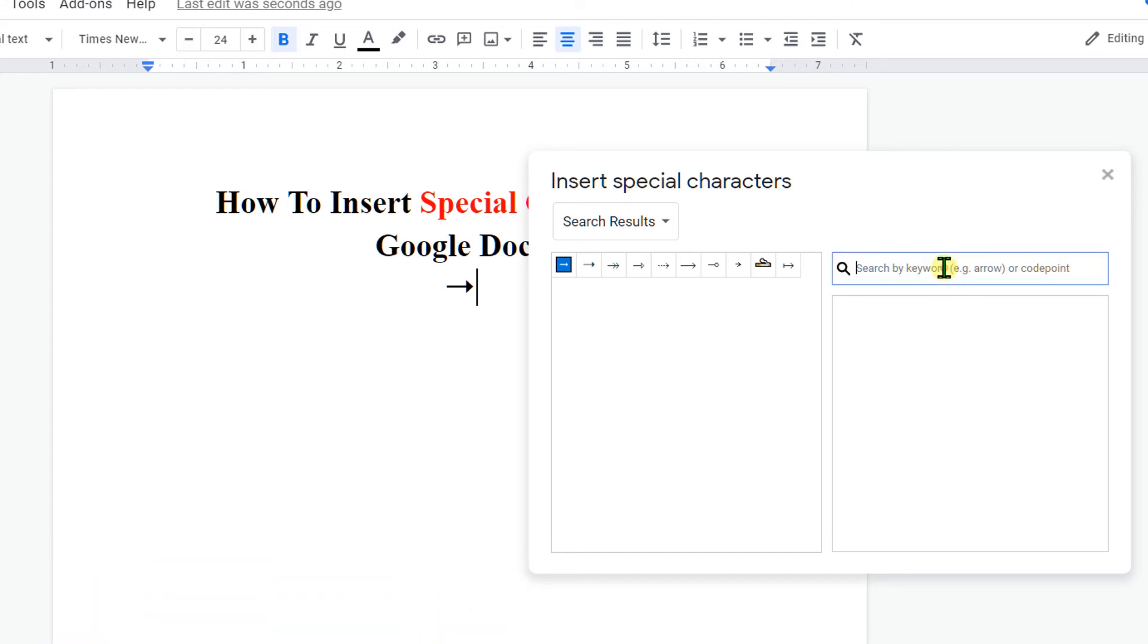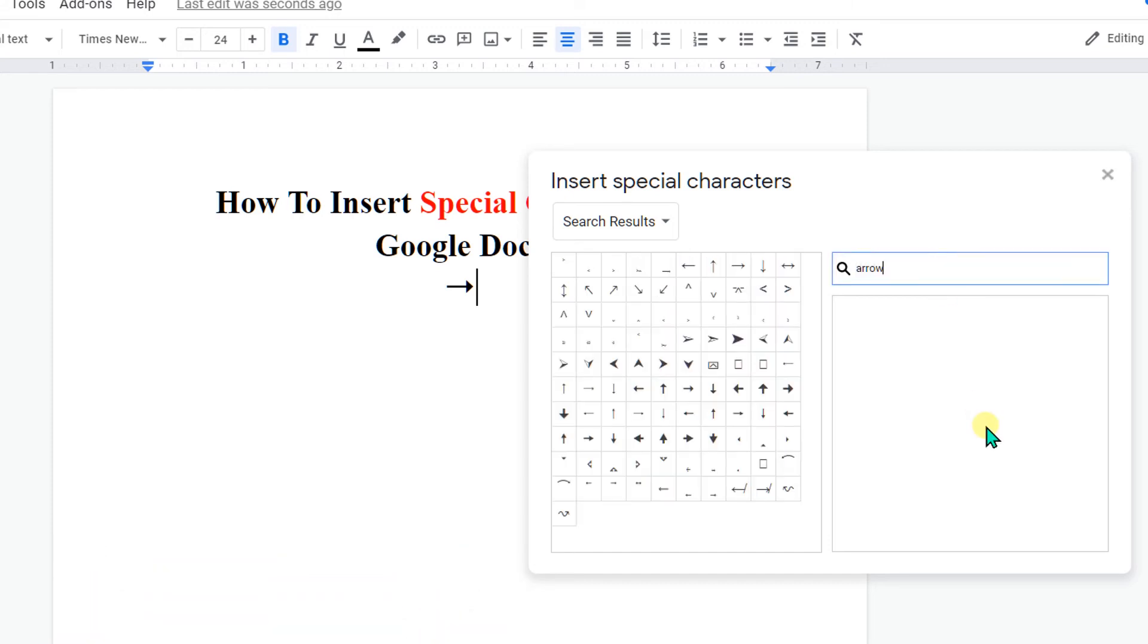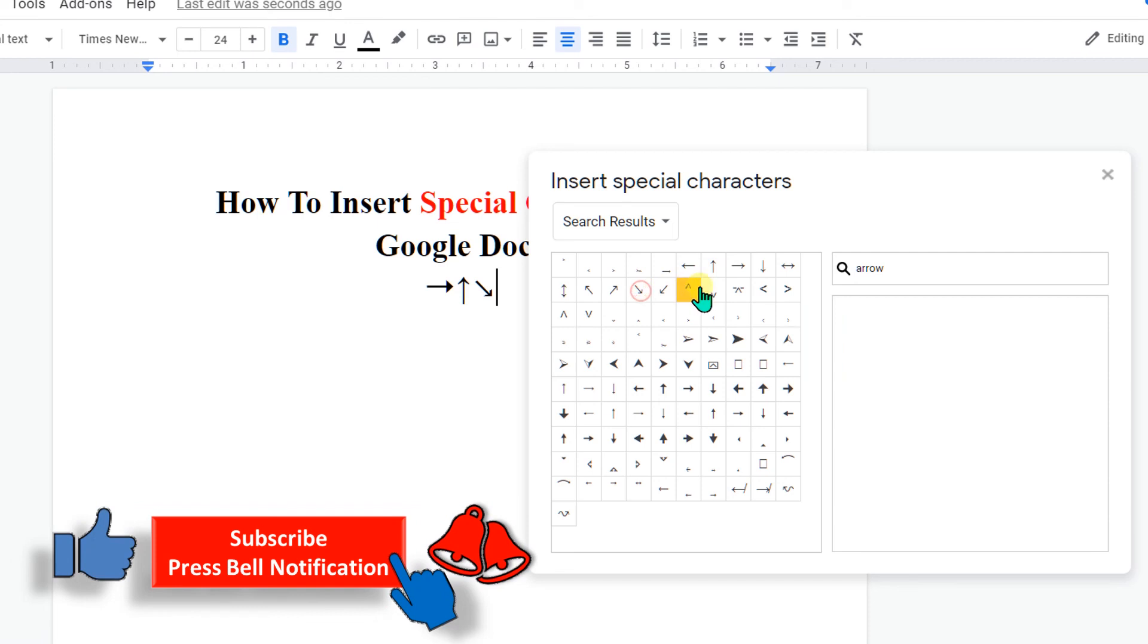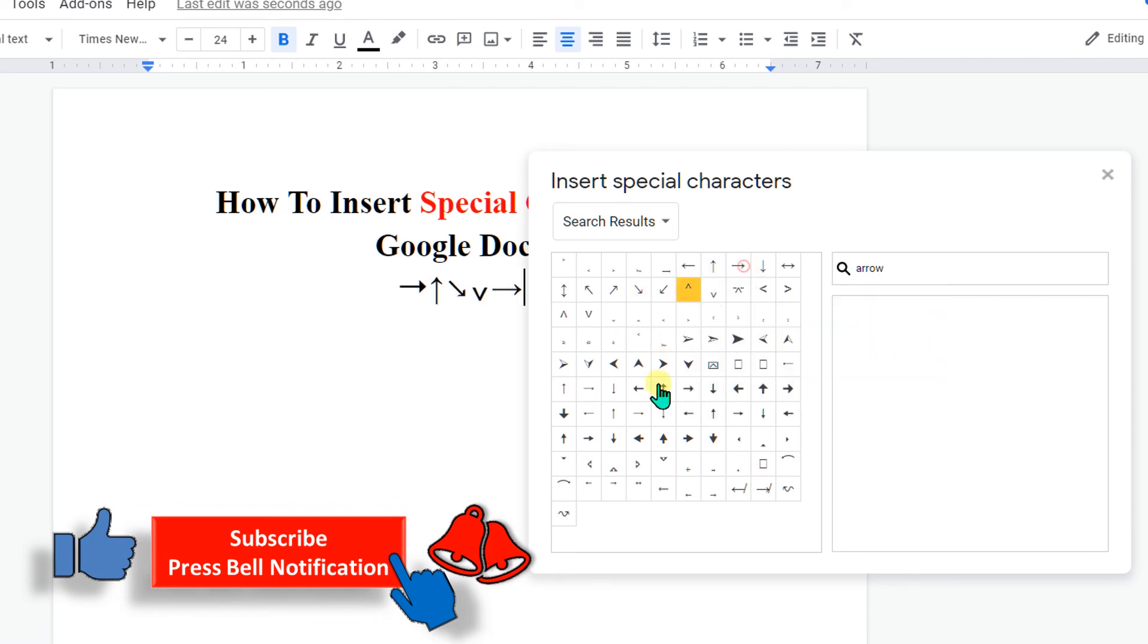You can also search here, for example 'arrow', and it will show all the types of arrows present in the library. You can just click on any one of the arrows and insert it one by one.